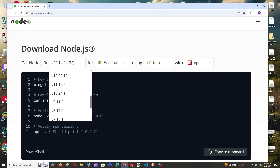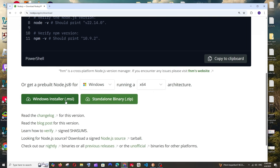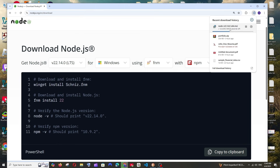If you click this dropdown you'll be able to see older versions of Node.js. Just leave the rest to the default options. If you scroll down, you'll see the MSI installer as well as the zip file. Just click on the Windows installer.